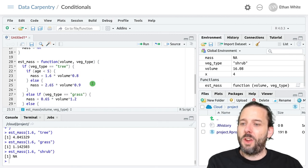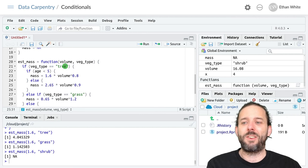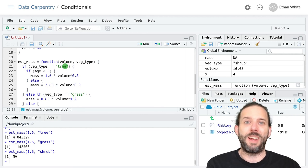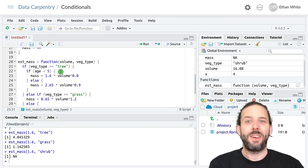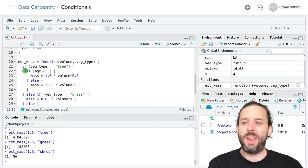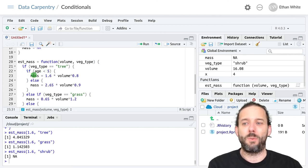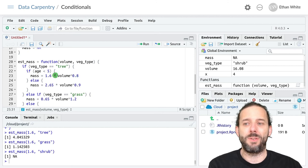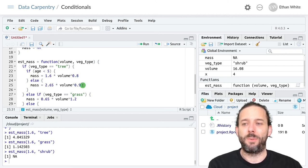And so now the way that this conditional will work is it will check to see if the vegetation type is tree. If it is, it will then check to see if age is less than five, in which case it will run this line of code. Otherwise, it will run this line of code.